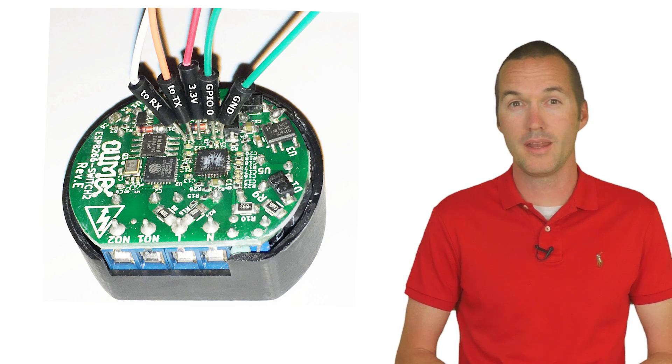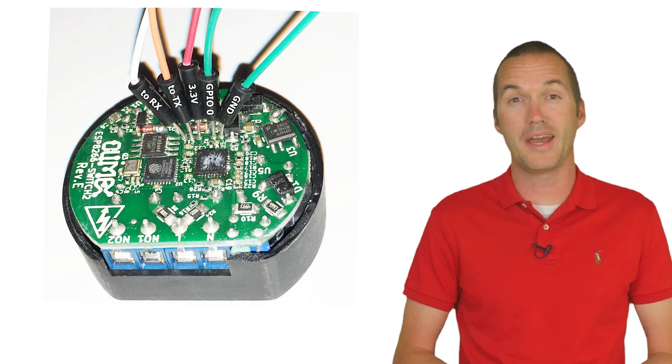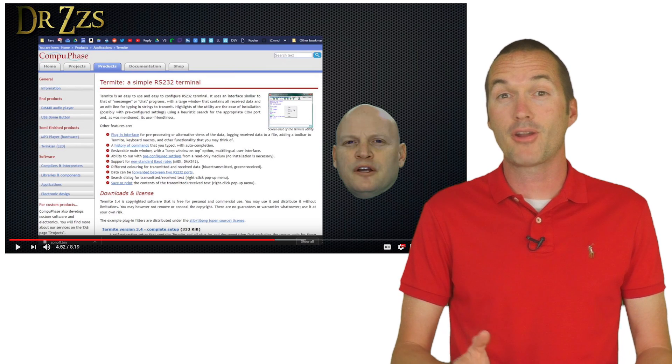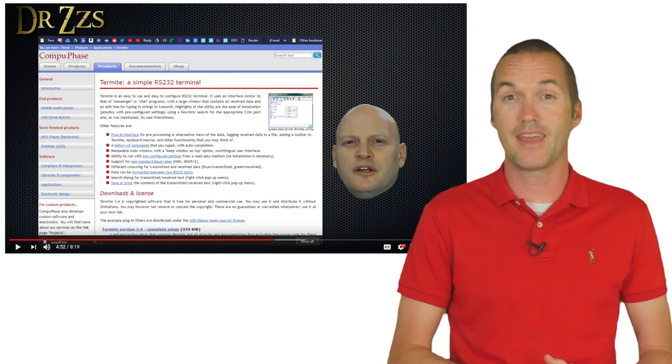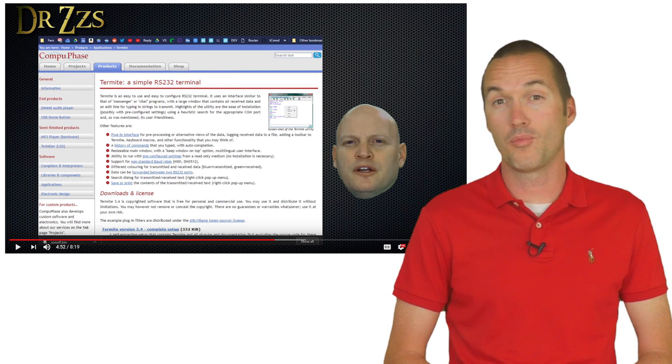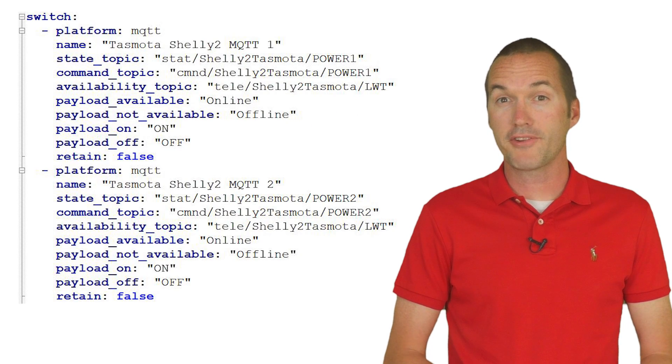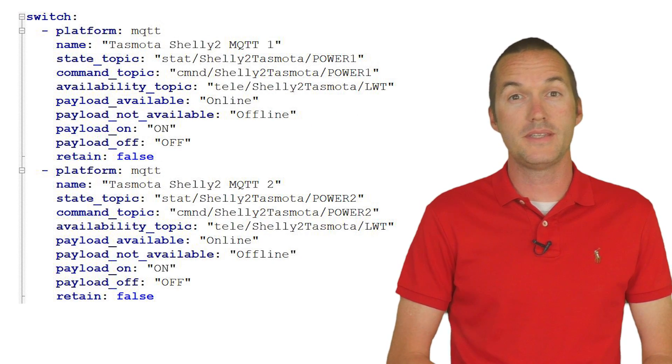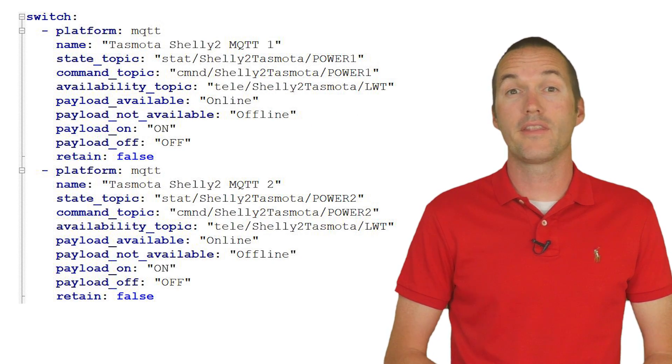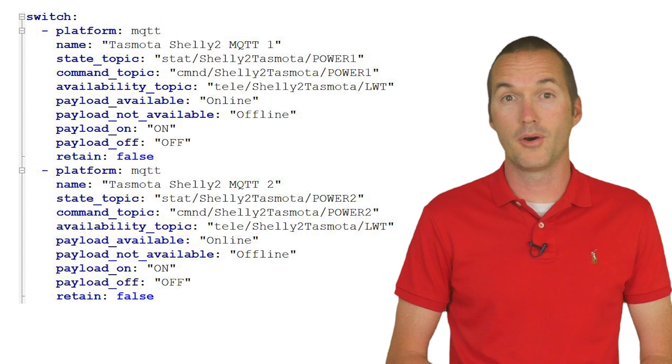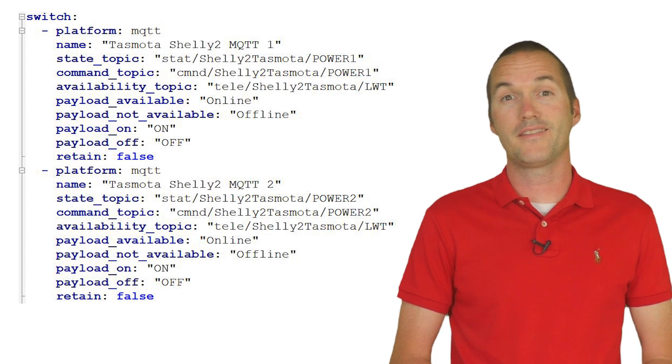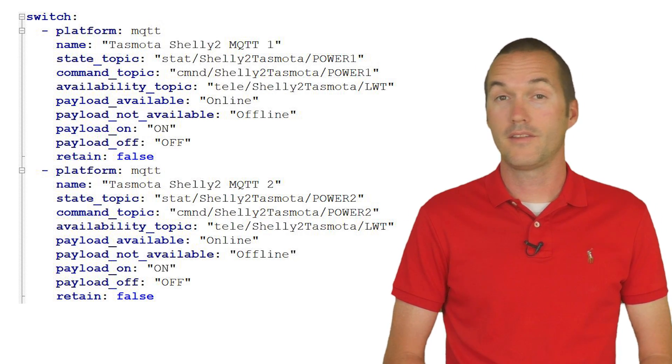At this point you can set up the Shelly just like you would any other Tasmota device. I'd recommend using backlog commands to get your Tasmota devices set up easily if you plan on having more than a couple of them. After flashing you'll set up your MQTT switches in Home Assistant using the same settings you would normally with Tasmota. These are my favorite settings but yours might be slightly different.